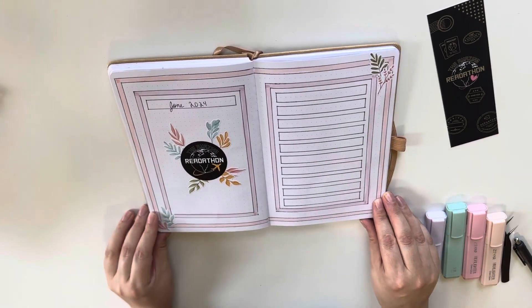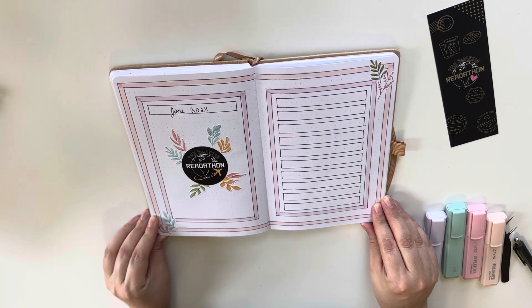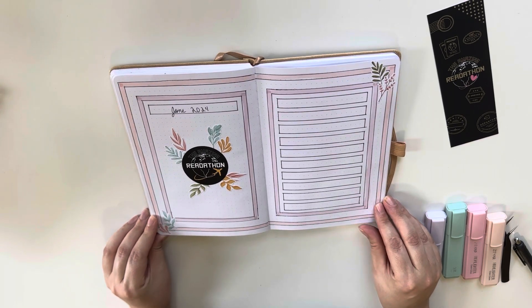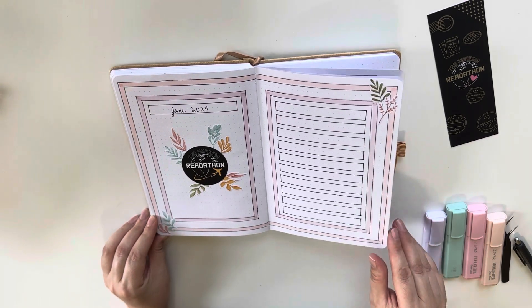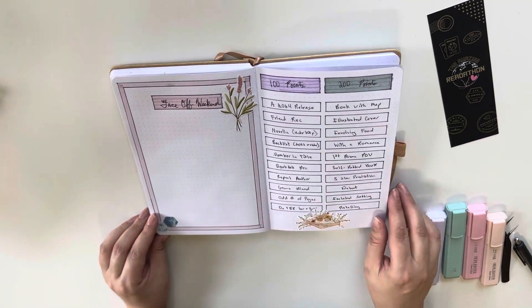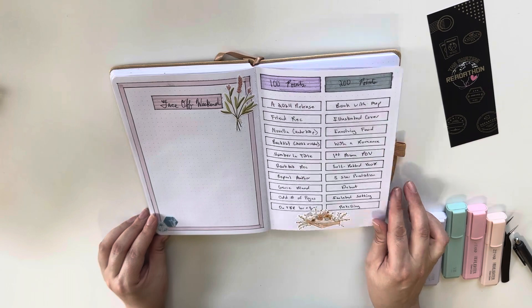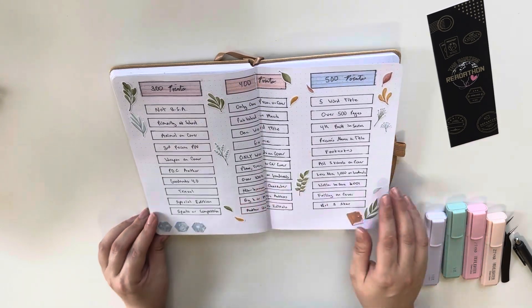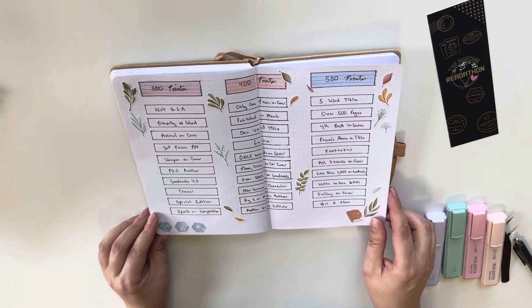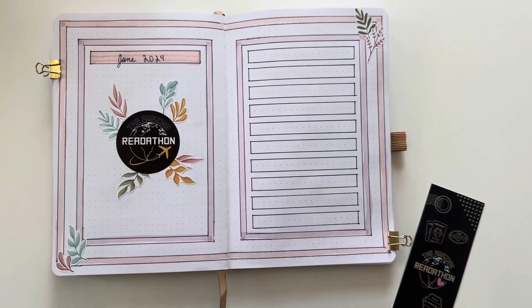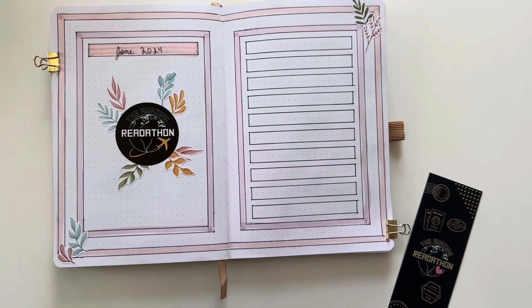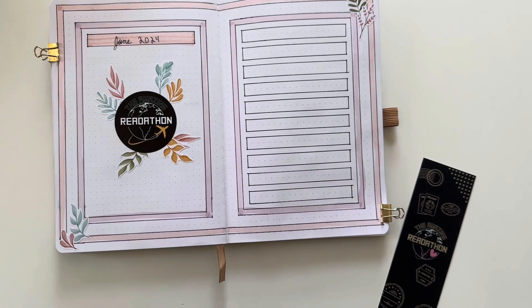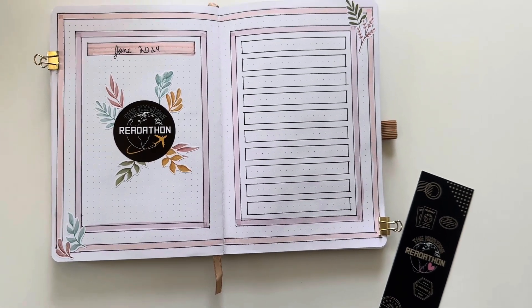And so at least one of my videos every week will be readathon related. If you want to join the readathon and you want to join Team Romance, I would love to have you. It is a very Discord heavy readathon. So you have to join Discord to see all the prompts. So know that ahead of time, I guess.